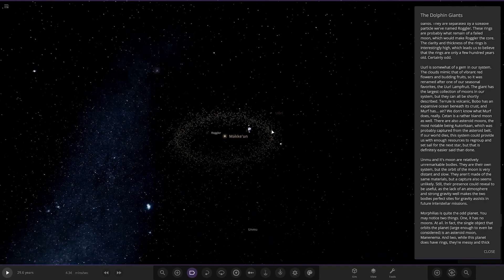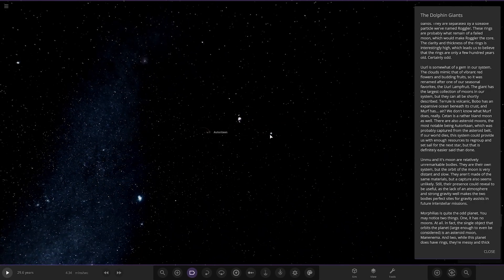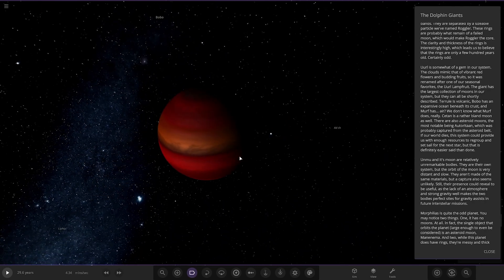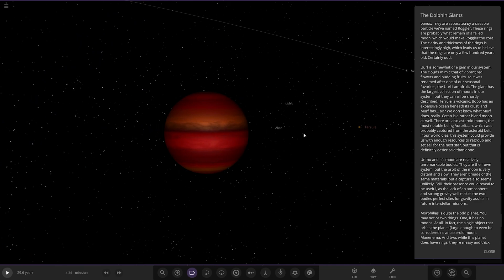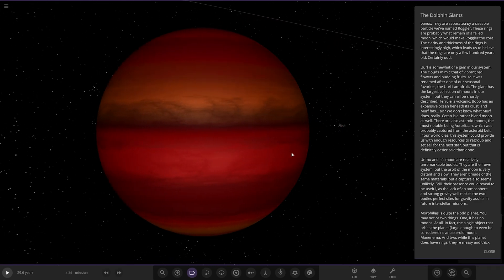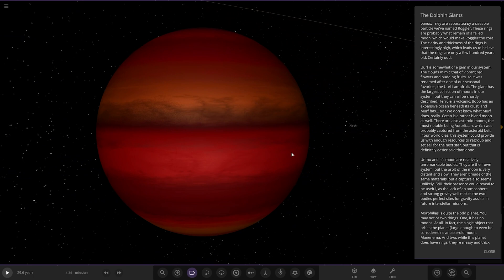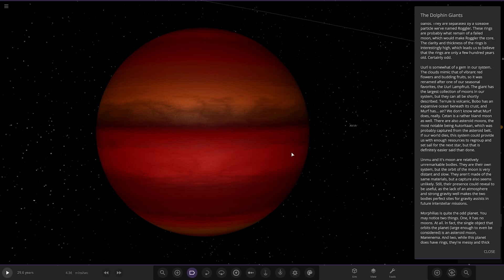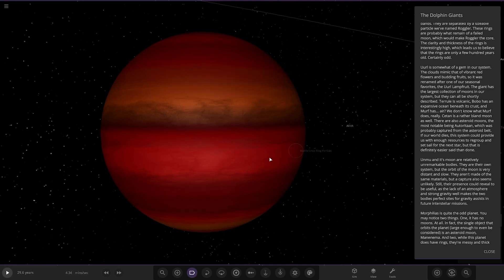Now we're taking a jump to Auloral over here. It's somewhat of a gem in our system. Whoa. Got a lot of moons going on here as well. The clouds mimic that of the vibrant red flowers and buddlin fruits. So it was renamed after one of our seasonal favorites, the old lamp fruit. The giant has a large collection of moons in our system, but they can all be shortly described. If our world dies, this system could provide us with enough resources to regroup and set sail for the next star. But that is definitely easier said than done.